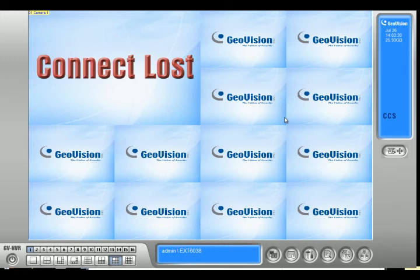Hi, how are you doing? My name is Lokom from 2MCCTV.com. Today I'm going to talk about how to change the port numbers on your GeoVision system.